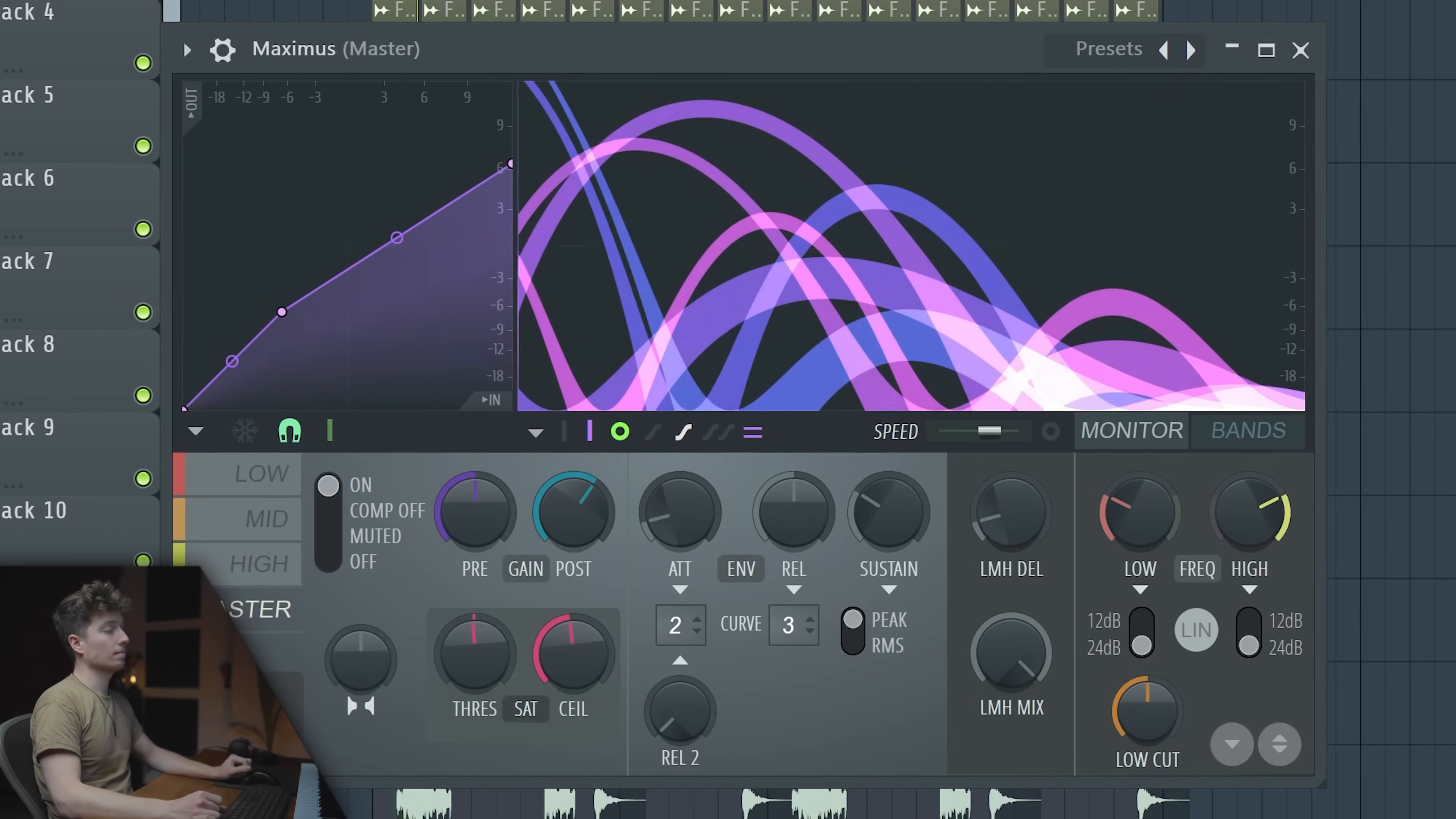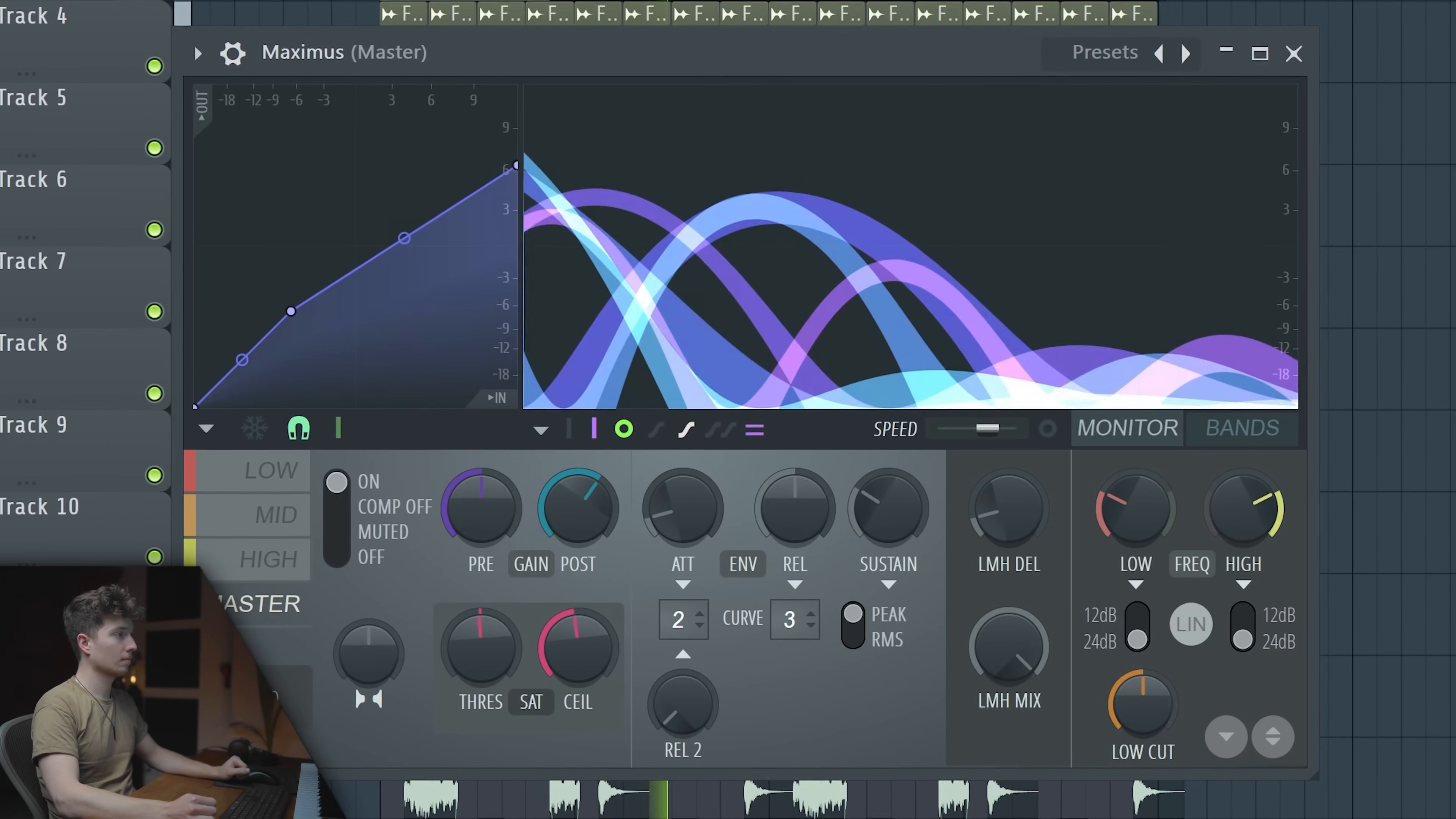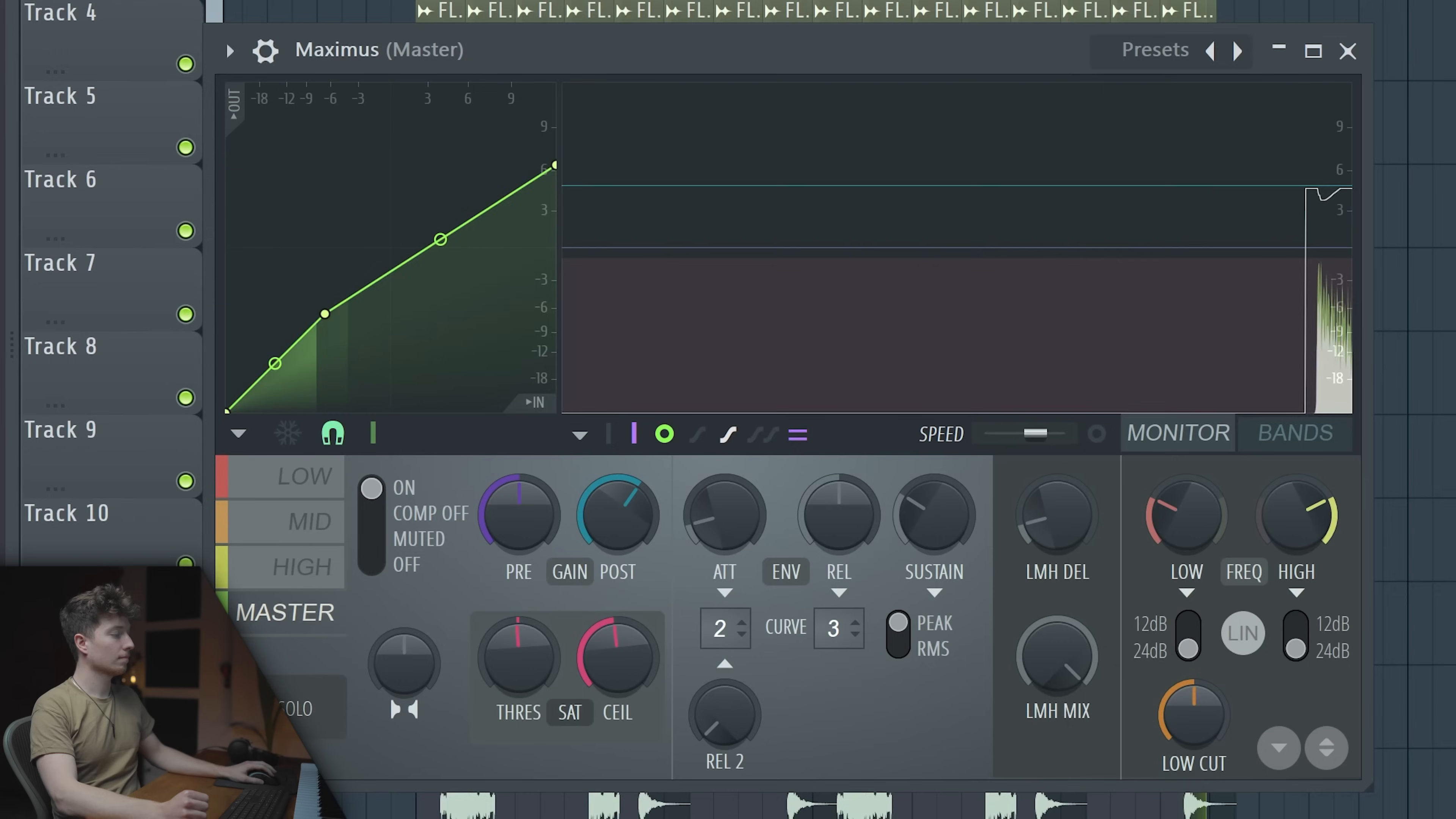Maximus is probably the most powerful single stock FL Studio plugin. Let's listen why. This is before, and after.